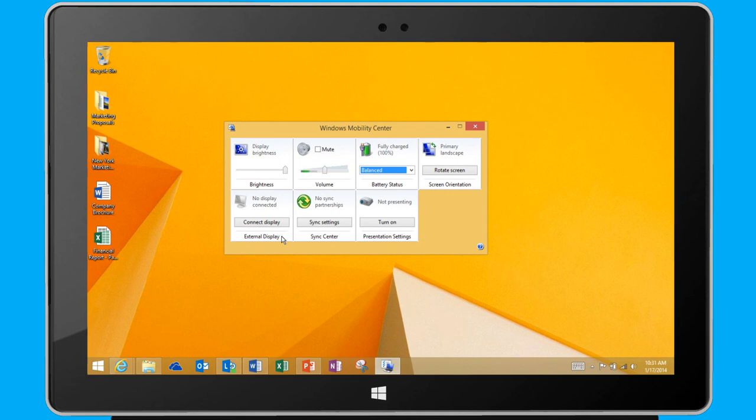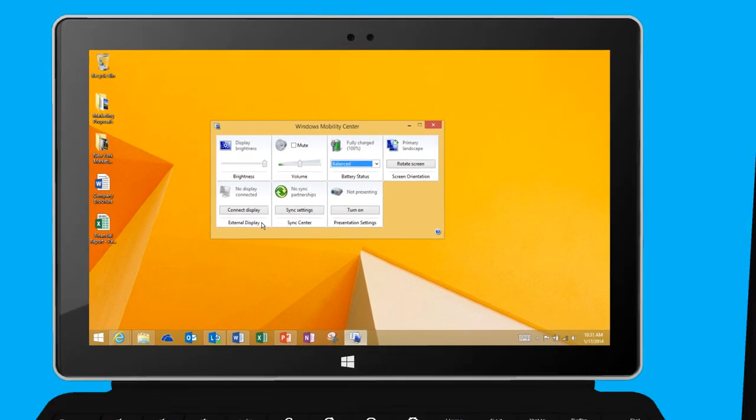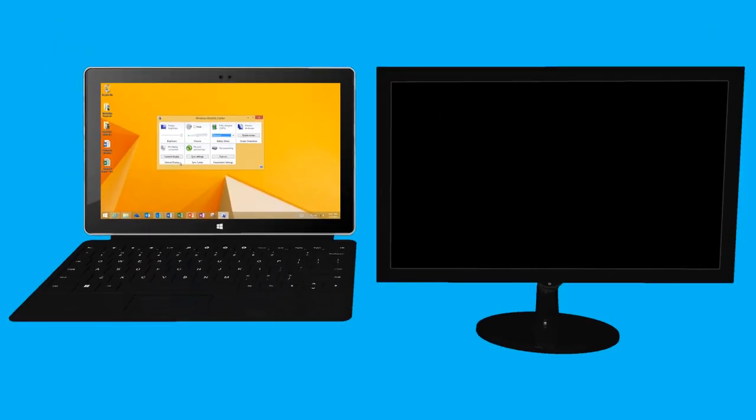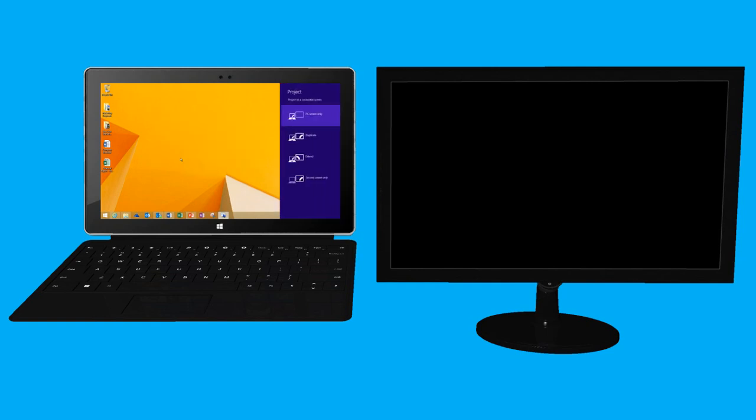When I'm at my desk, I like to connect my tablet device to a larger secondary monitor. To do that, from the Mobility Center, I simply select Connect Display.